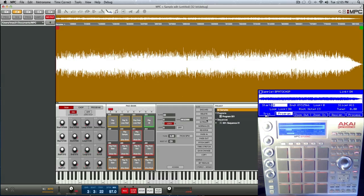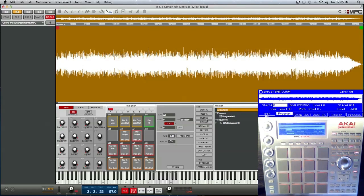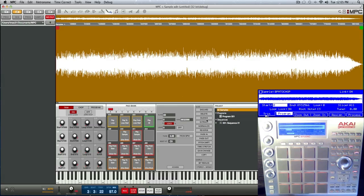This is absolutely the quickest way to get your sample on beat. Before, I used the workflow of tuning my sample, then pitch shifting it to make up for the fact that time stretch was kind of useless to me without BPM detect. But now with BPM detect, good lord.